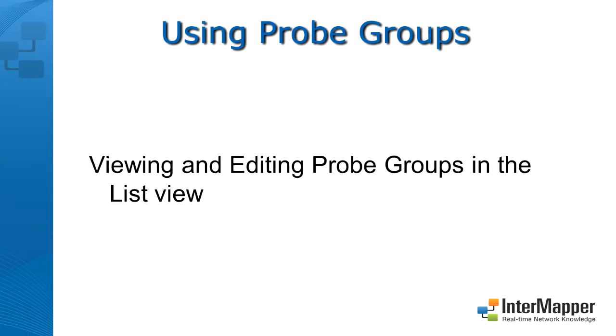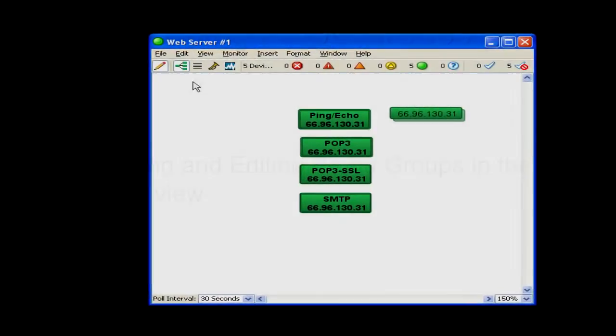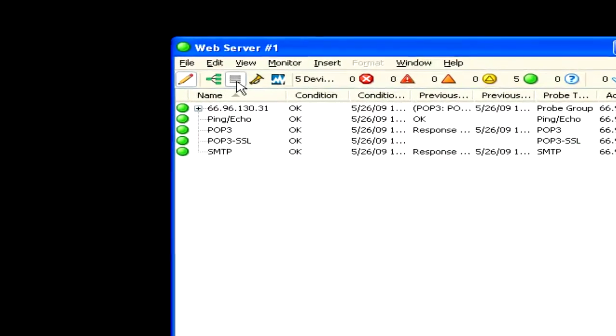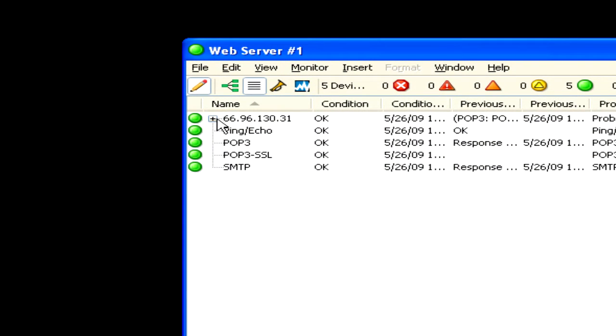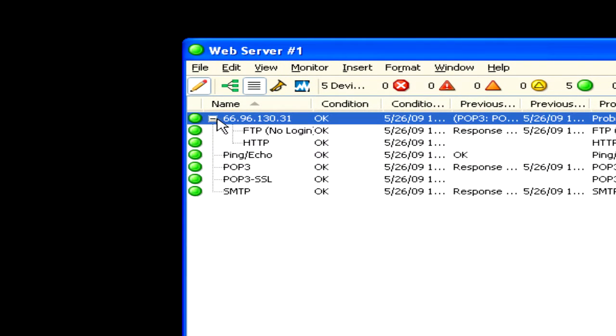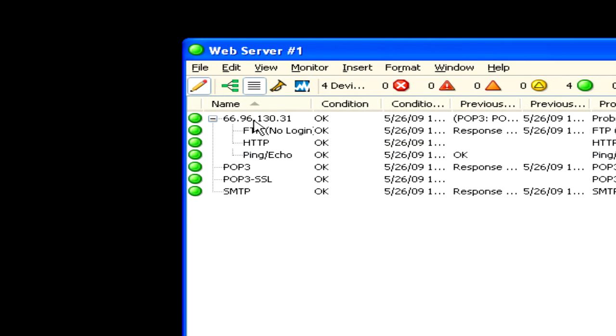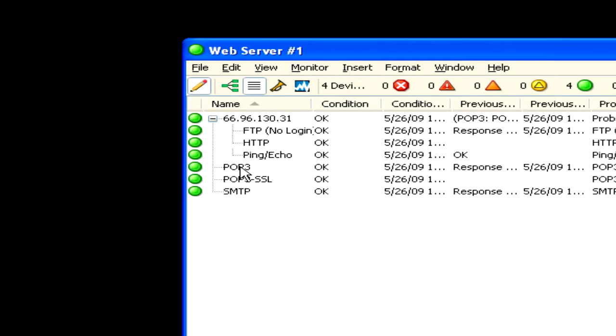You can also view and edit probe groups in the list view. Notice the plus sign which expands the probe group to show its probe set. While in the list view with the map editable, you can drag and drop probes into the group as long as the IP addresses match.